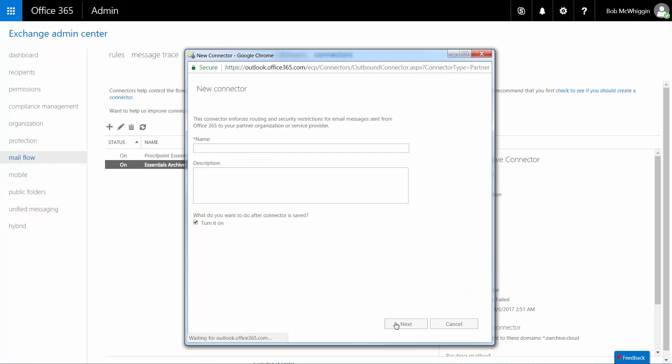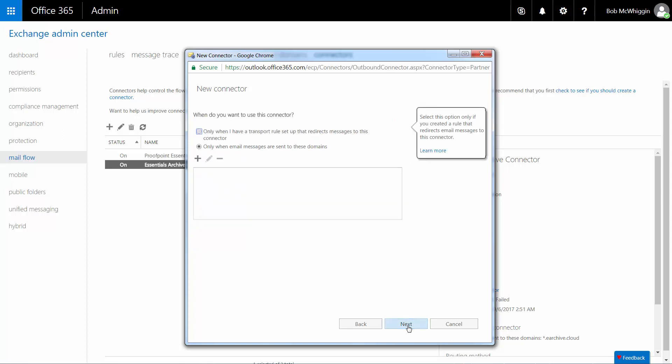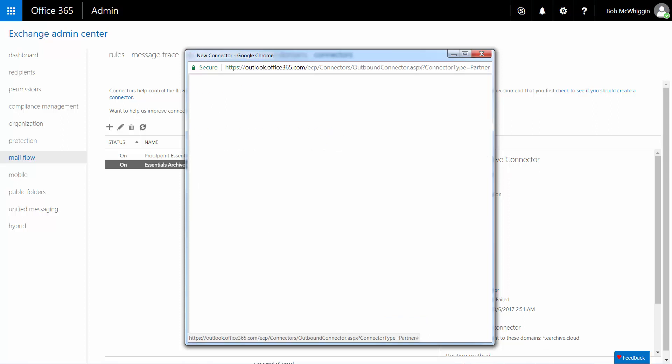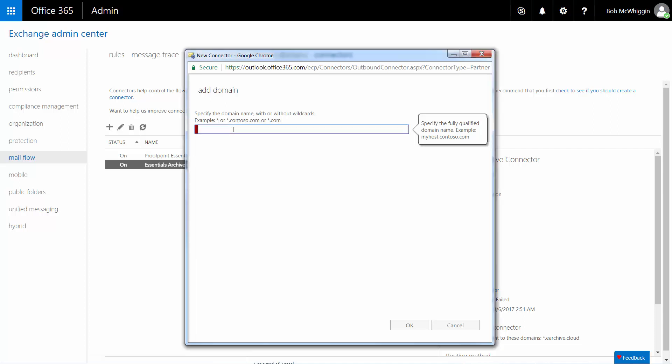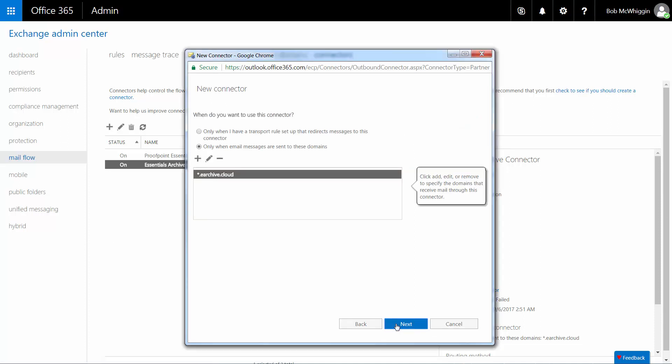Enter a name for the new connector in the Name field and ensure that the Turn it on checkbox is selected. Click Next to continue. The next step is to define when the connector will be used. Ensure that the Only When Email Messages Are Sent to These Domains radio button is selected. Click the plus icon and enter a domain of the mail server in the Add Domain field. In this example, we'll add asterisk.earchive.cloud in this field. Click OK when you're done.